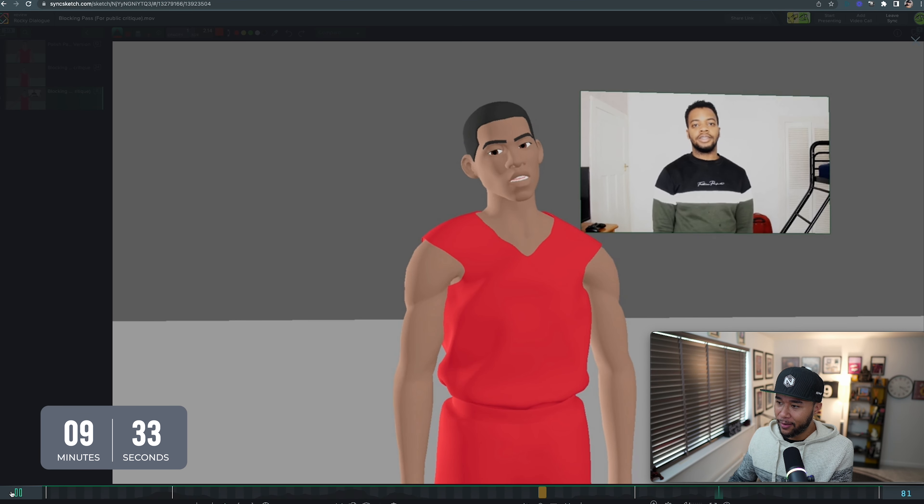Think about all of those things and then deliver the line, because the delivery will be very different, your face expression will be very different, and the way you move your body will be very different. So do that first, and then you'll start affecting the animation. The second problem is basically not following the reference close enough.